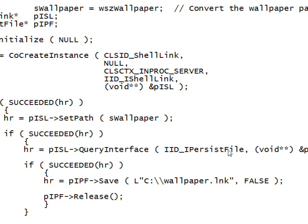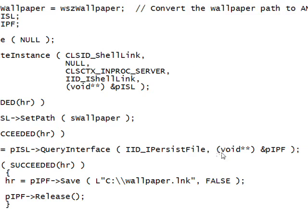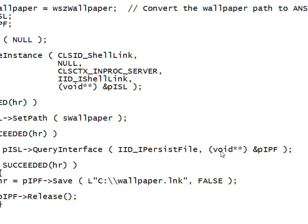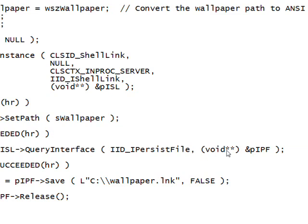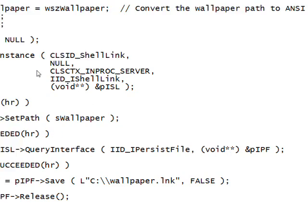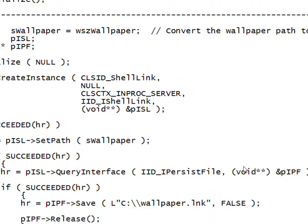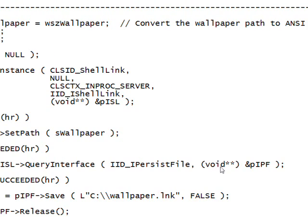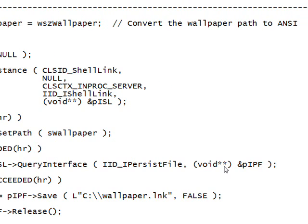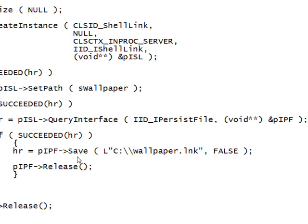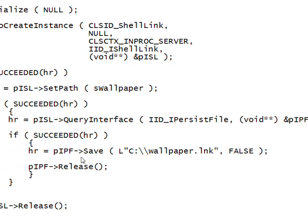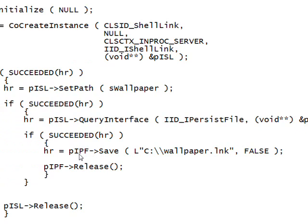We pass it the IID of the IPersistFile and pointer to pointer to the IPersistFile interface that will contain the value we want returned. And if that succeeded, then we do a Save of the IPersist interface.